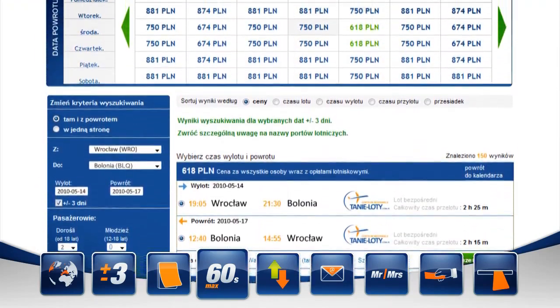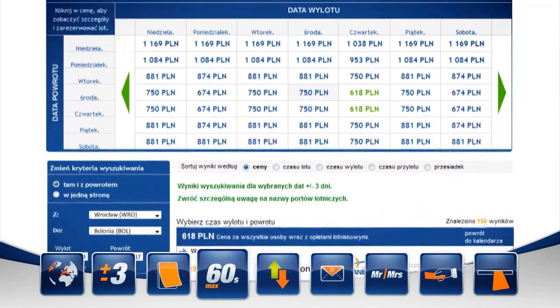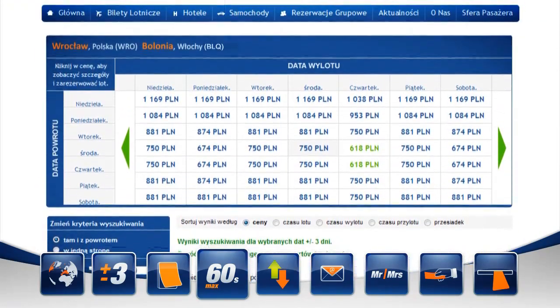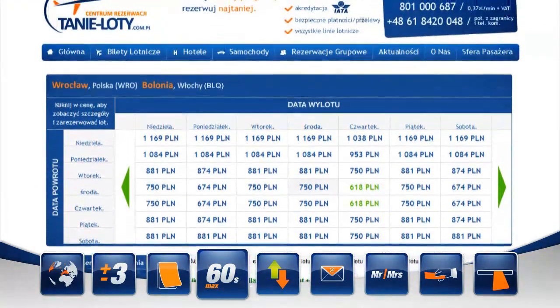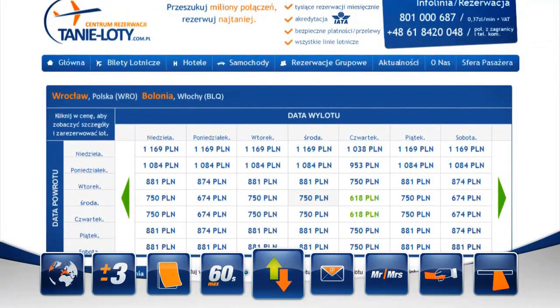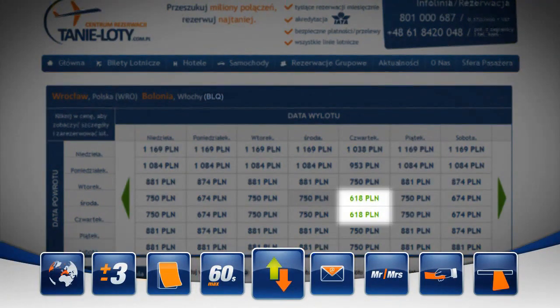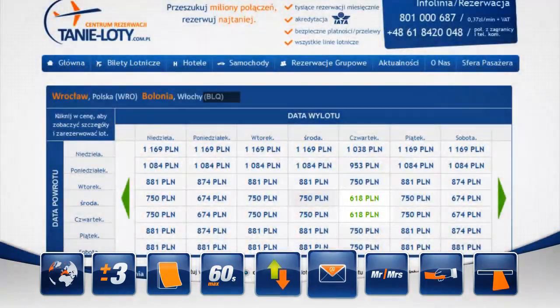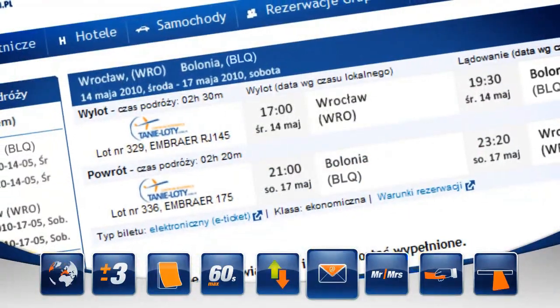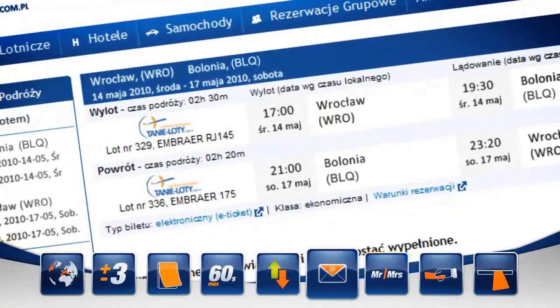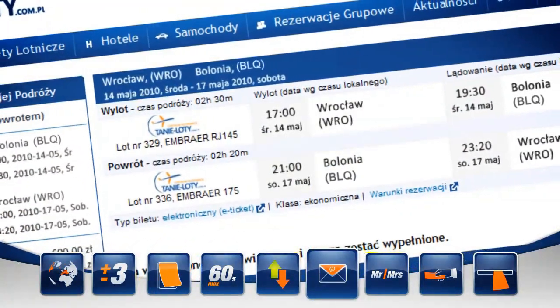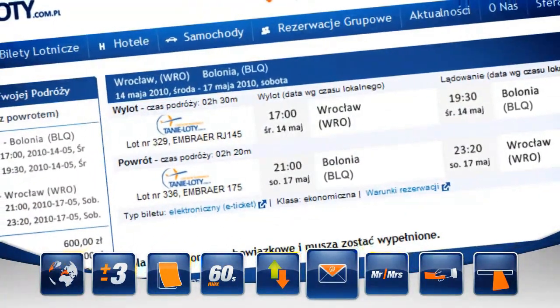Jeśli wszystko przebiegło prawidłowo, to widzimy przed sobą listę wybranych połączeń lotniczych, z których te zaznaczone na zielono są najtańsze. Po wybraniu dnia oraz kwoty możemy przystąpić do rezerwacji biletu.